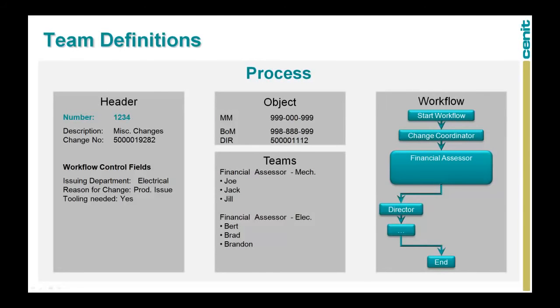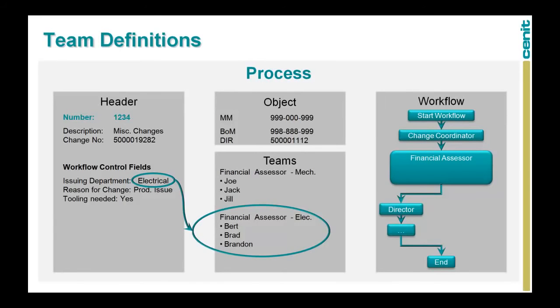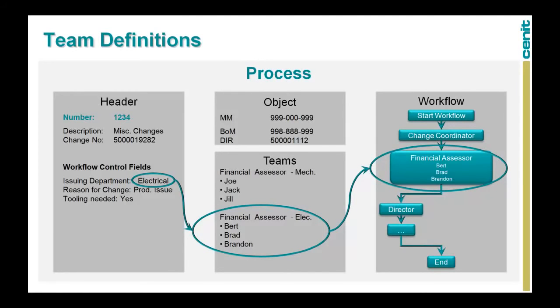Teams can also be automatically selected by a combination of control fields such as the issuing department. In this example, we design the workflow only once. Based on whether the issuing department is electrical or mechanical, the appropriate team is loaded into the financial assessor task. With this concept, we can separate the team from the workflow definition, which reduces the overall maintenance.